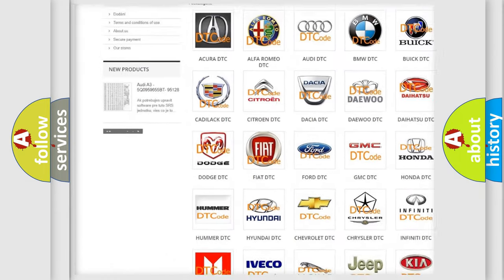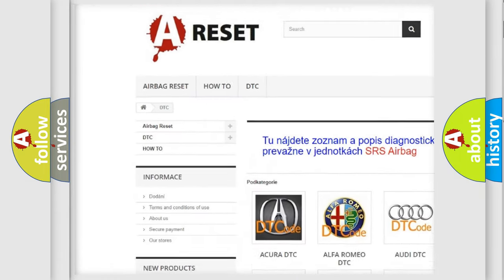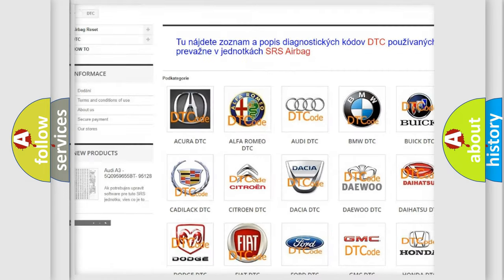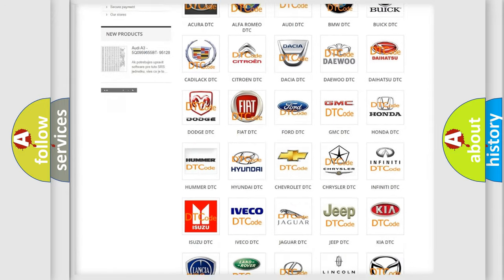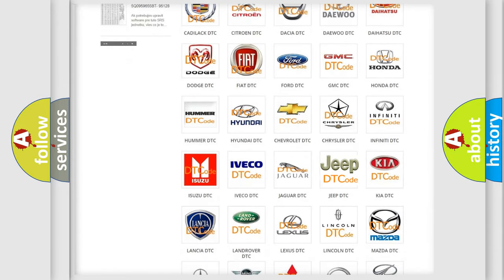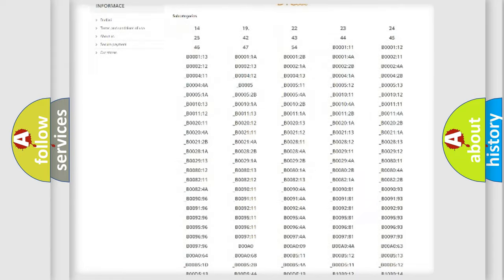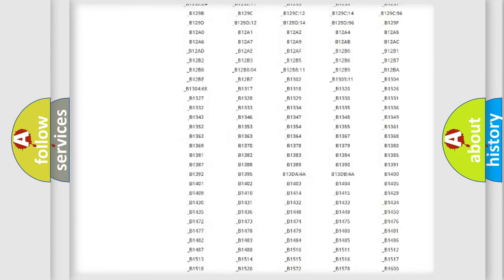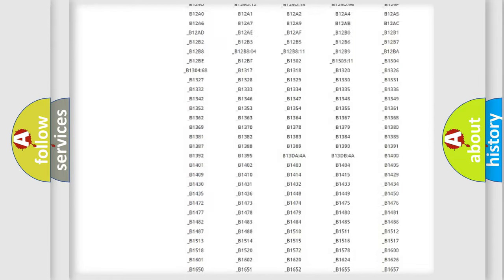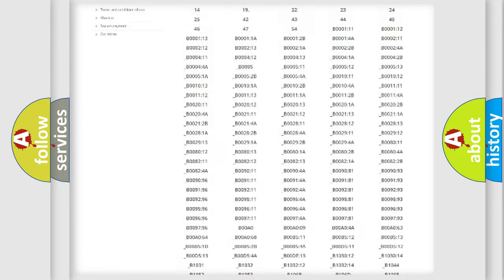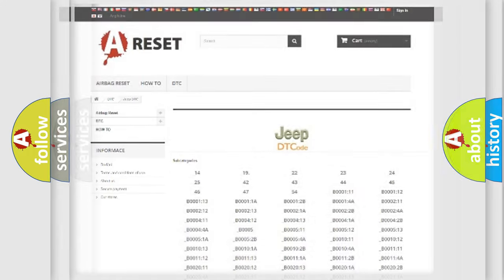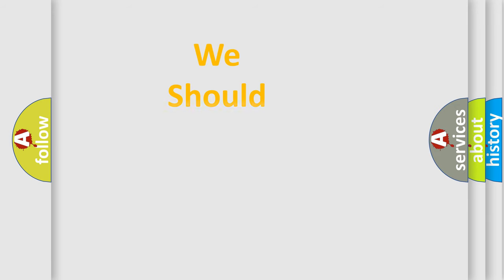Our website airbagreset.sk produces useful videos for you. You do not have to go through the OBD2 protocol anymore to know how to troubleshoot any car breakdown. You will find all the diagnostic codes that can be diagnosed in Jeep vehicles and many other useful things.